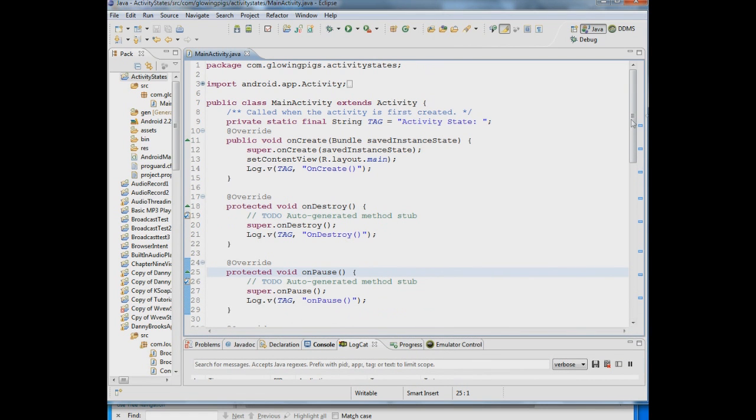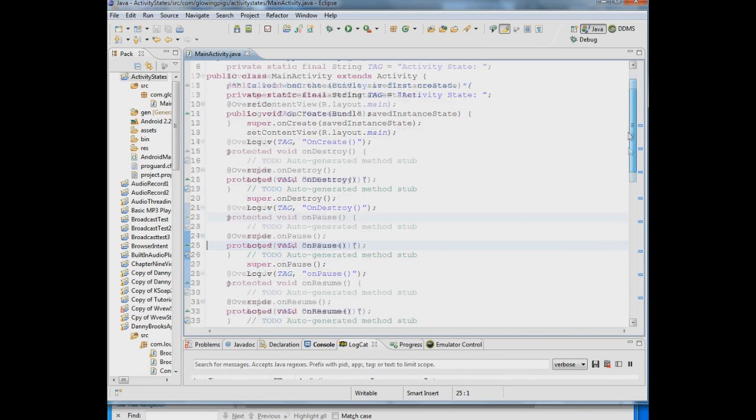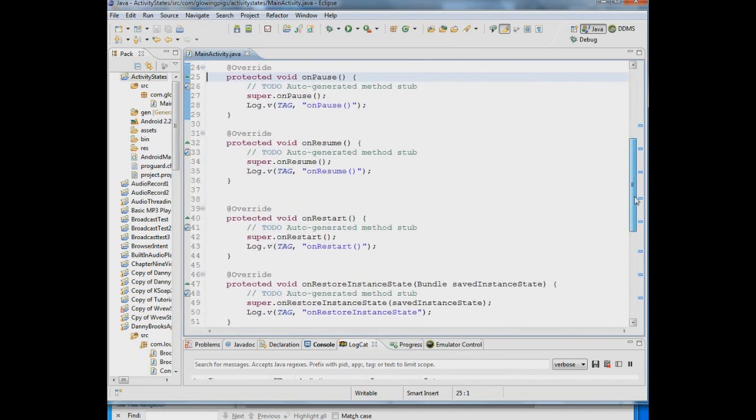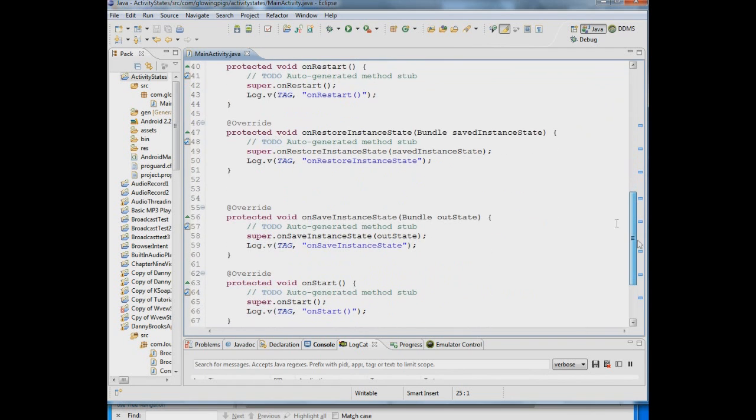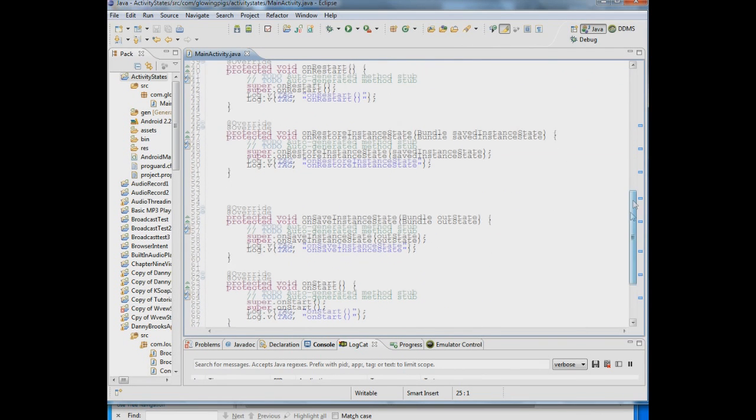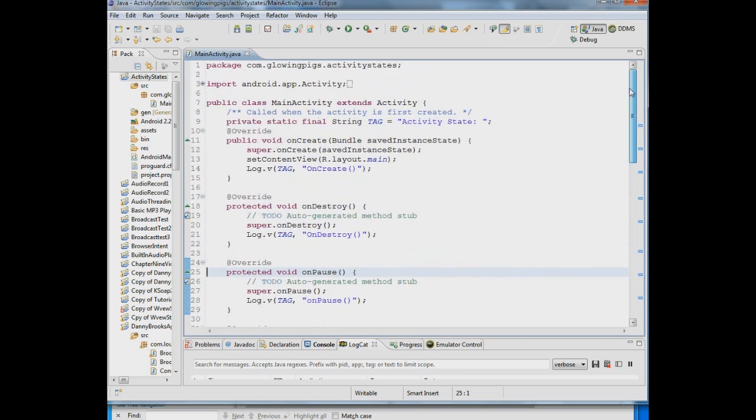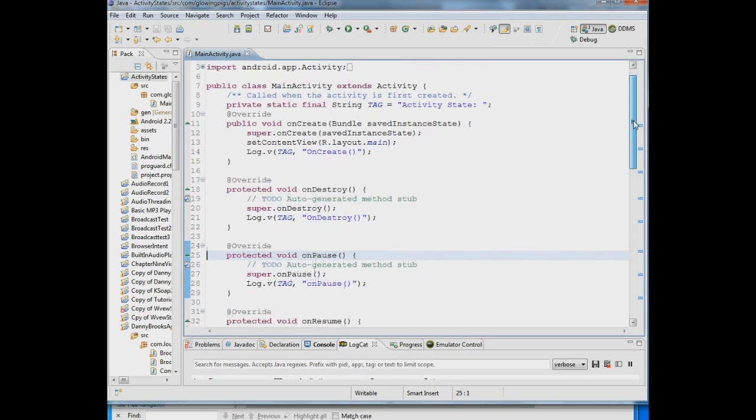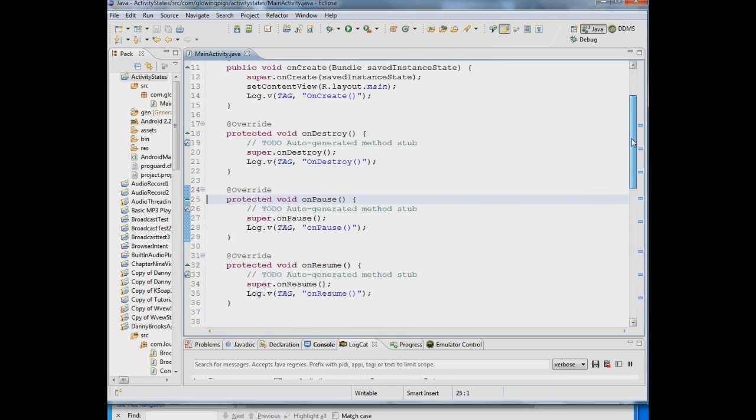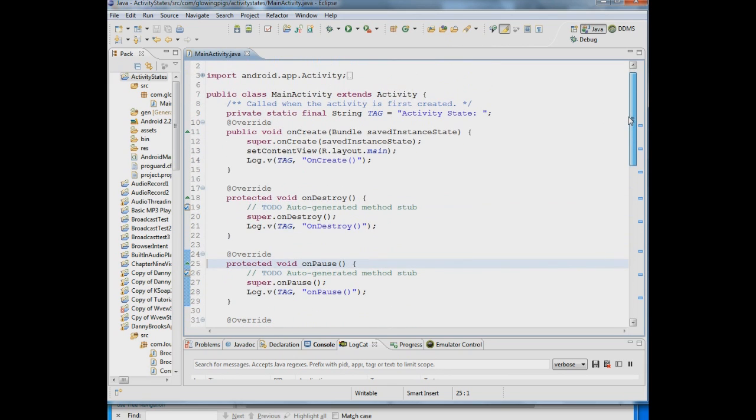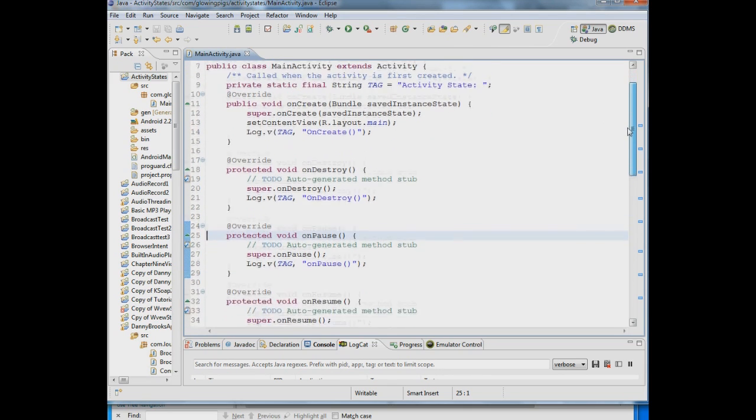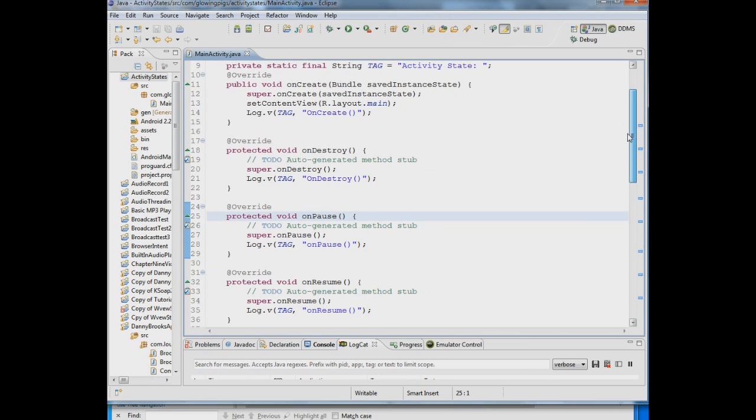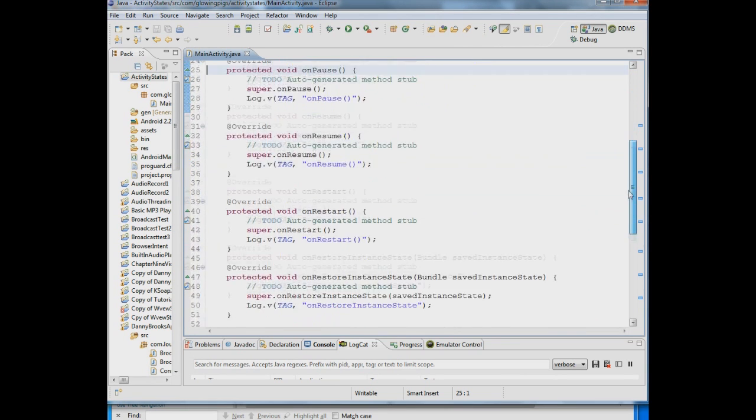Now there are two things that are in that diagram that we're going to also discuss. These are onSaveInstanceState and onRestoreInstanceState. If you notice here when you do an onCreate there's this bundle savedInstanceState and what this is doing is it's putting information in a bundle which is a group of key value pairs about the state of your activity.